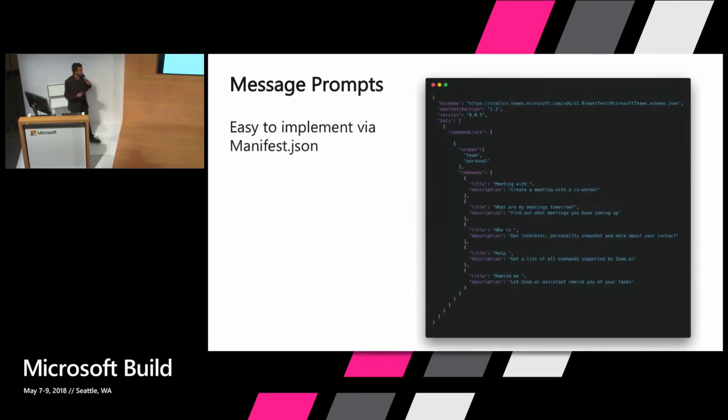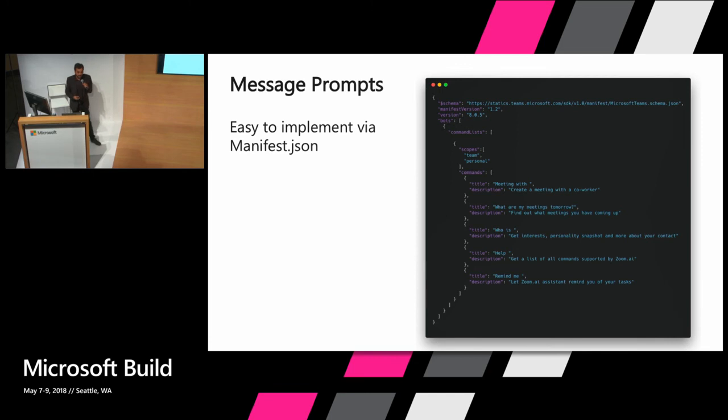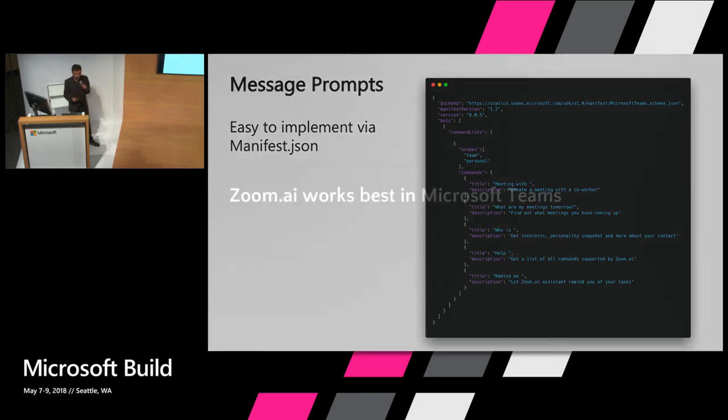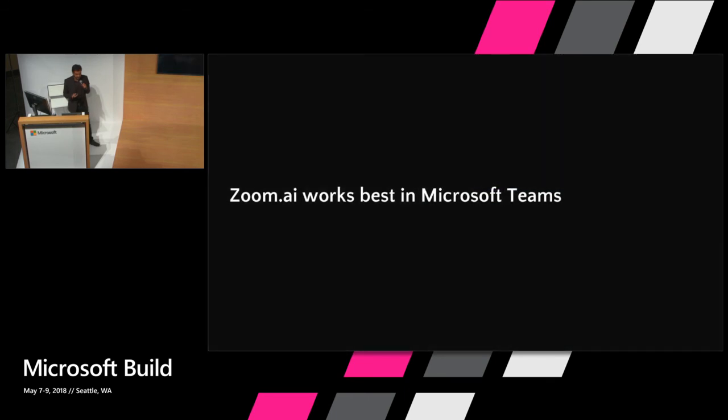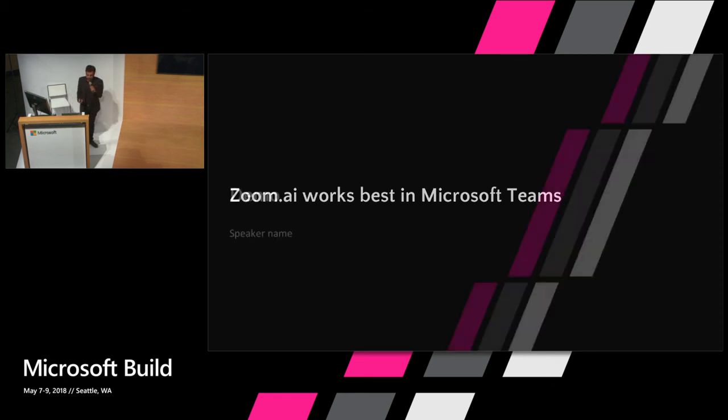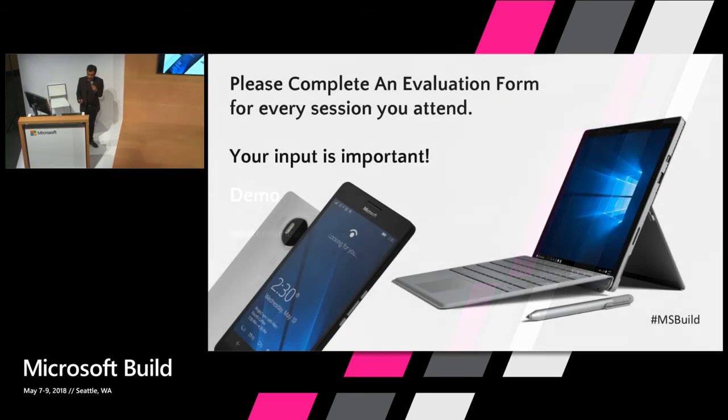Creating message prompts, again, is very simple. You just go into the manifest for Microsoft Teams and add in a bunch of commands. One thing that we learned from building Microsoft Teams is a lot of these powerful features are very easy to build. They don't take us a lot of time. They're very powerful and it's very simple to use them. Essentially what we've learned at Zoom.ai works best in Microsoft Teams out of all our messaging platforms because of all these five features. Thank you.